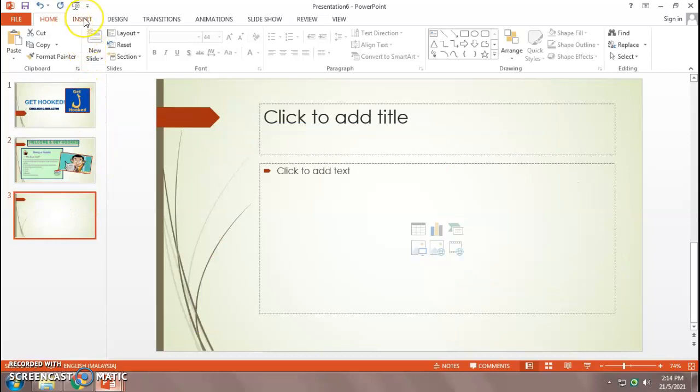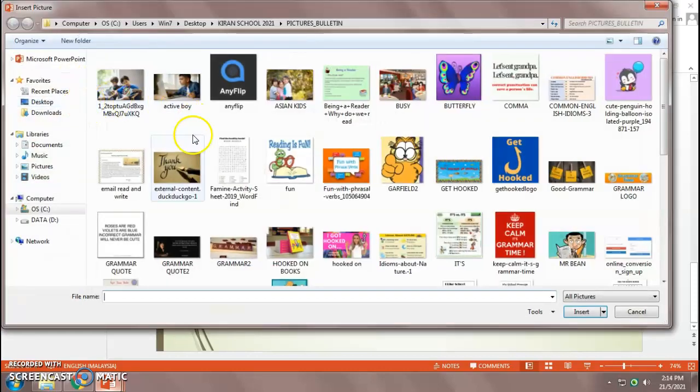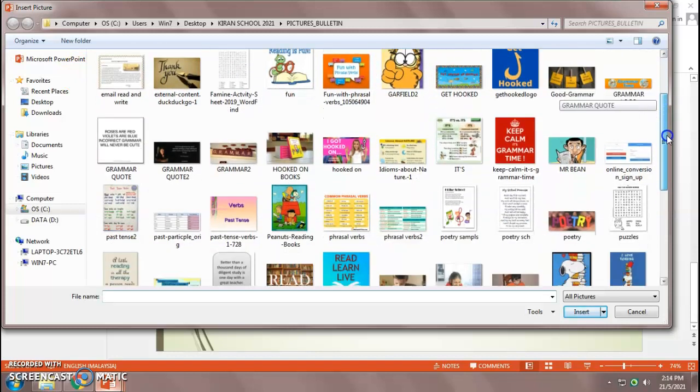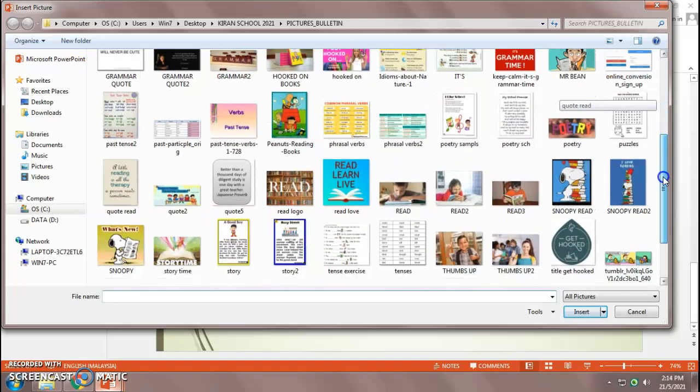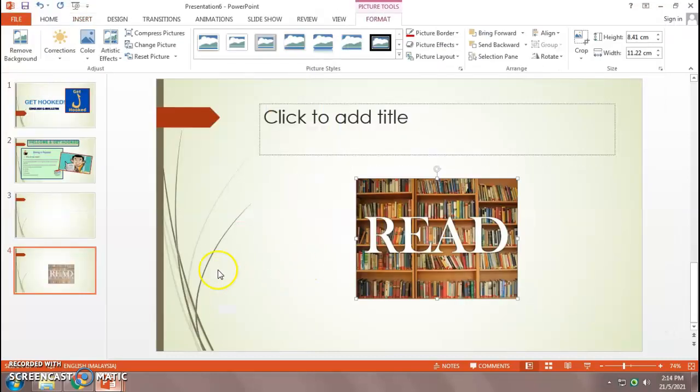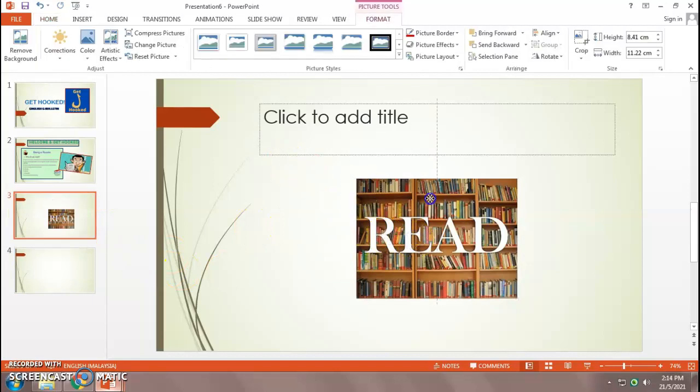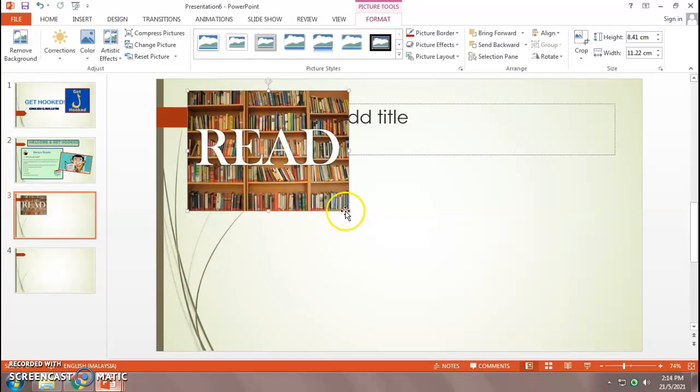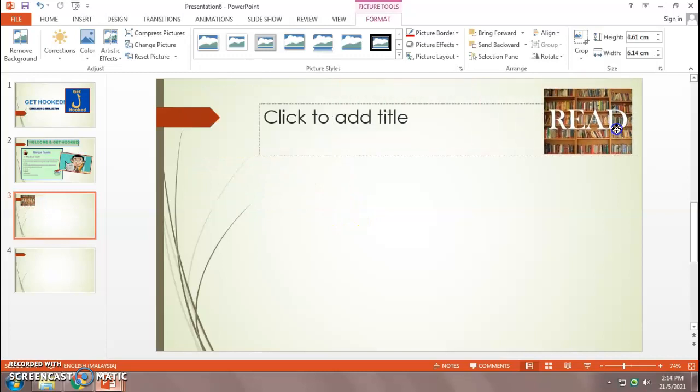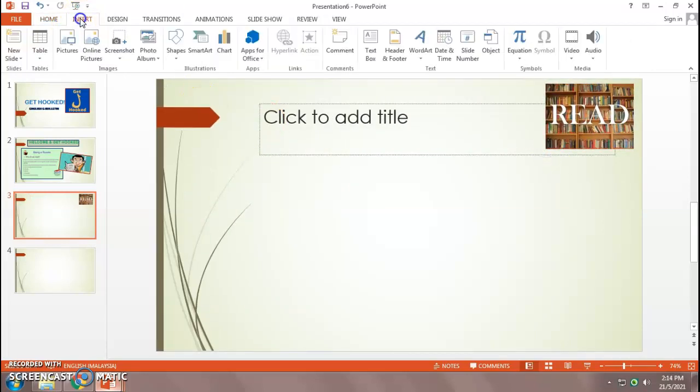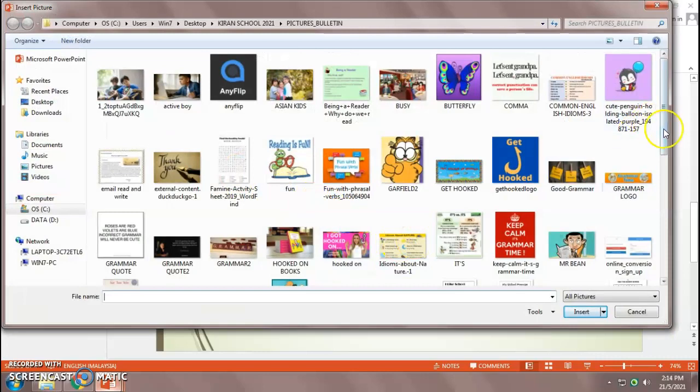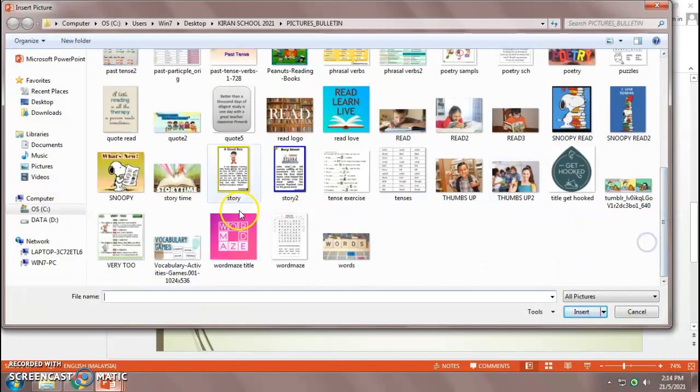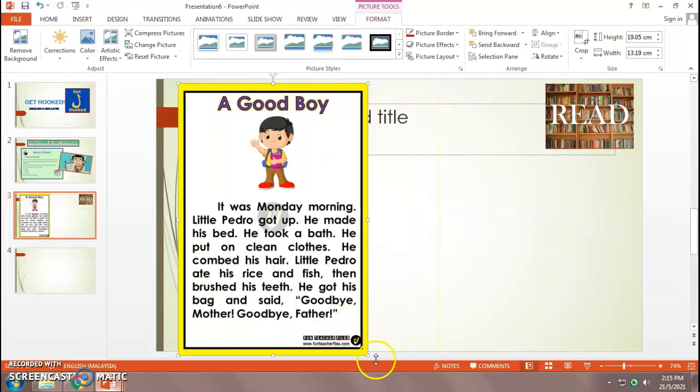So I'm going to go straight to the first component, which is reading. I'm going to insert... What should I insert? Something to do with reading. Maybe this logo. It should be here. Right. Somewhere here. Maybe at the corner here. Yeah. Right. Then I have the story. Let's see. I have a short story. There you are. Yeah. Good boy.